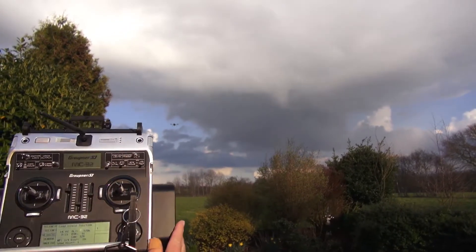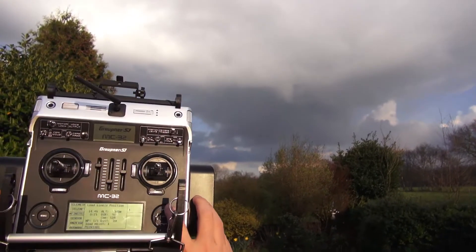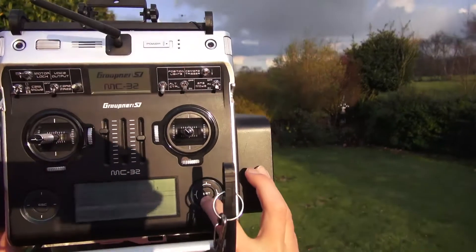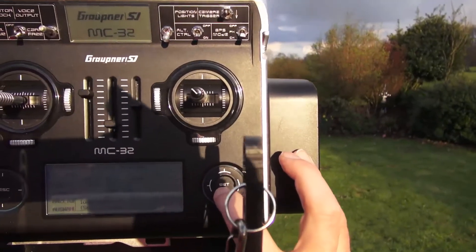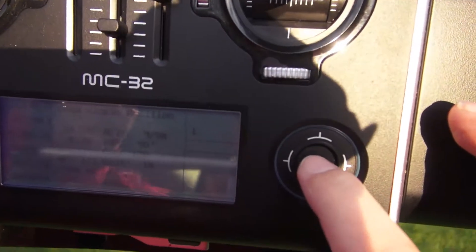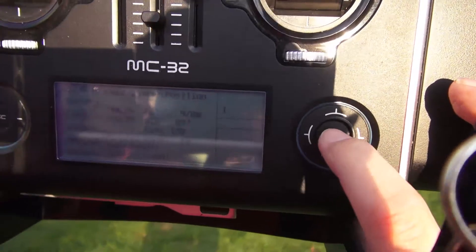So the copter goes automatically to this position. I stored the second position and I'm calling number two.